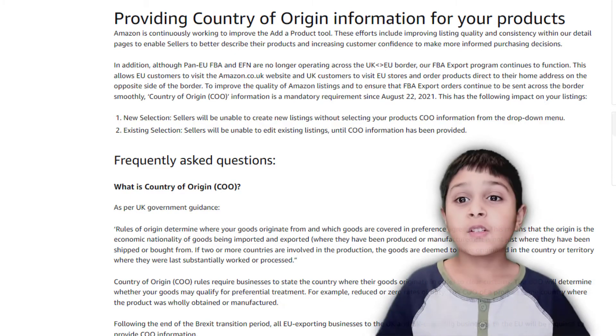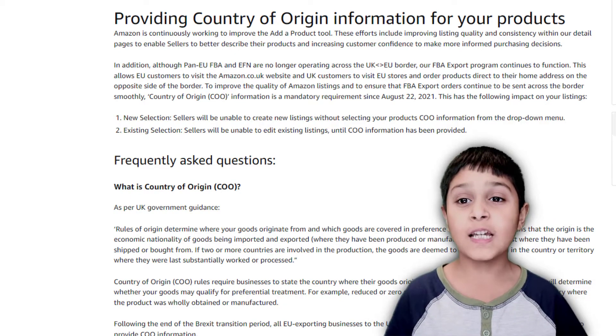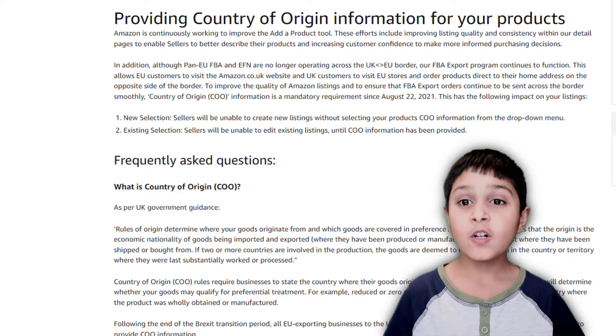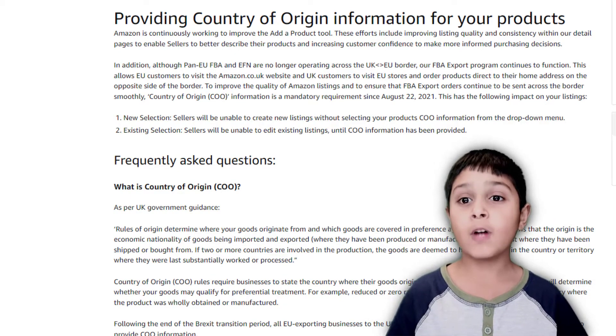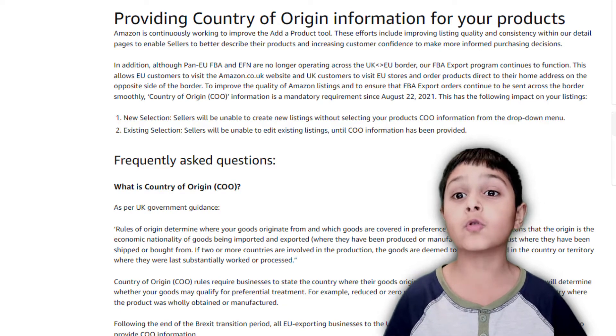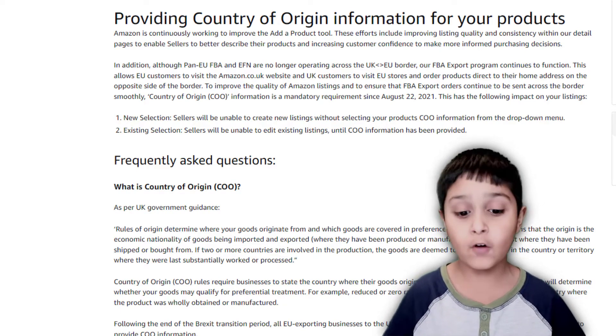So now I'm going to go to Amazon Seller Central and show you how to do your country of origin.